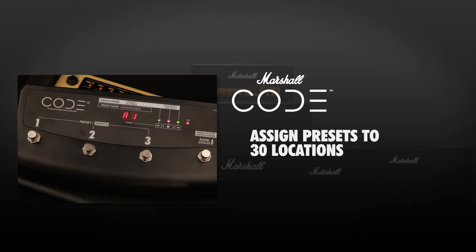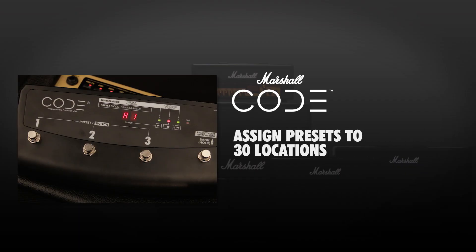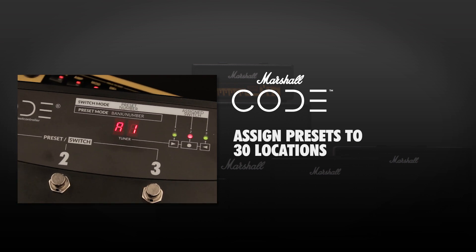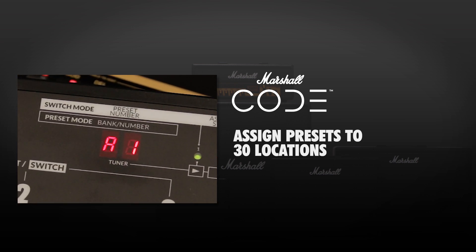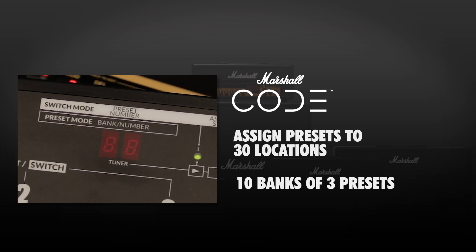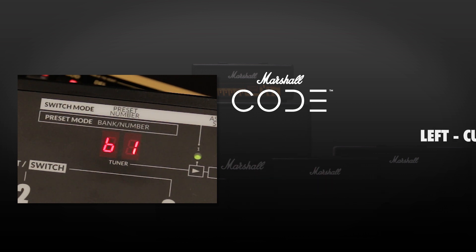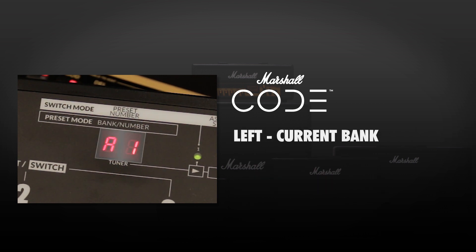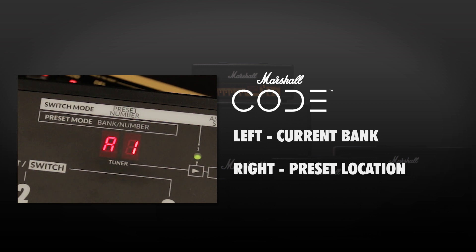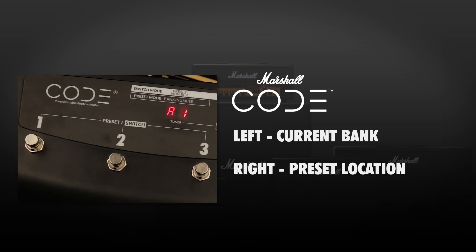Preset mode allows you to assign any of Code's 100 presets to 30 locations within the foot controller. This is spread over 10 banks, A to J, with 3 presets in each. The 2-digit display shows the current bank on the left and the preset location on the right, which corresponds with buttons 1 to 3 on the foot controller.